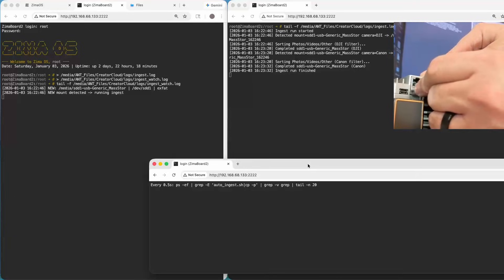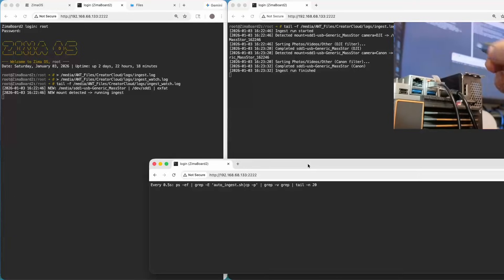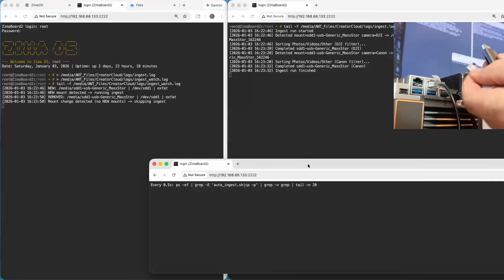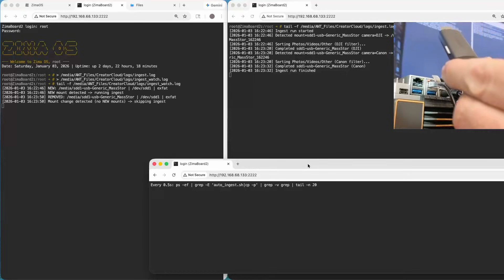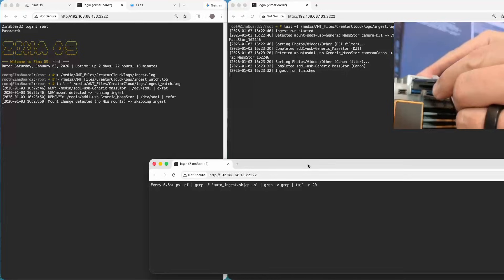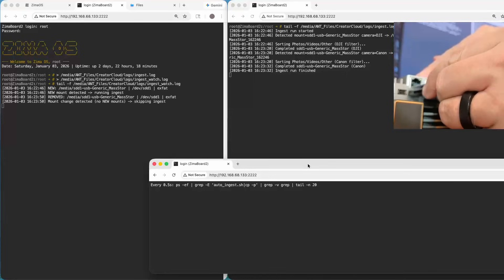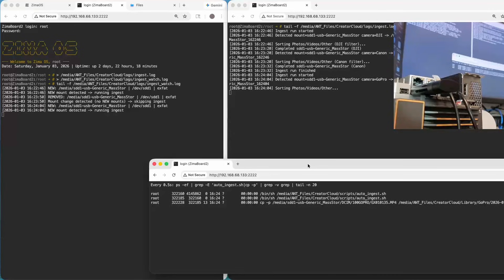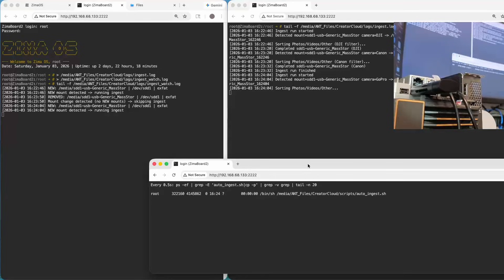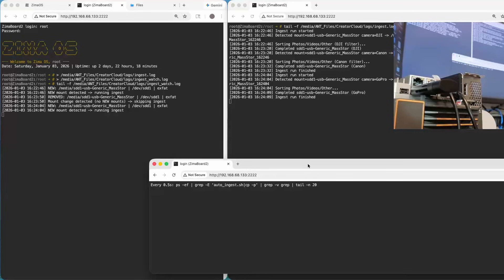Now we'll pull this card out and throw in another one. No scripts, nothing to run — it's just running along in the background. Plug it in. It detects something new. What did it detect? The GoPro. So now it's ingesting the media off the GoPro — you can see ingest is running — and now ingest is finished and it transferred all the GoPro files into the folder.